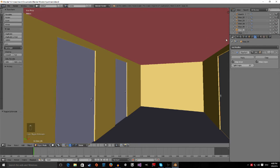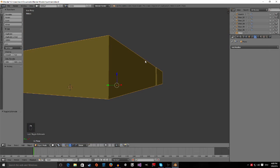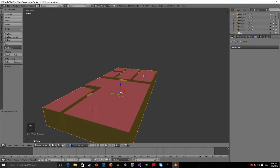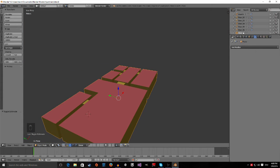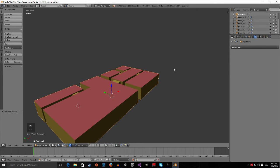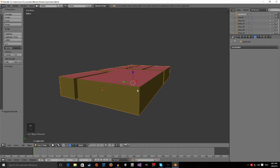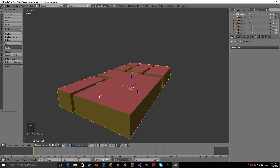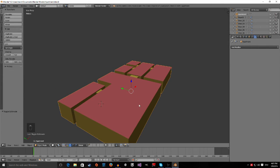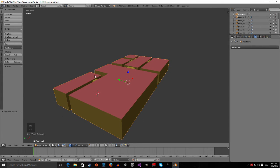Now we click on the apartment mesh, and where it says Plane just call it Apartment. So now that we gave everything a name, we can finally export it.